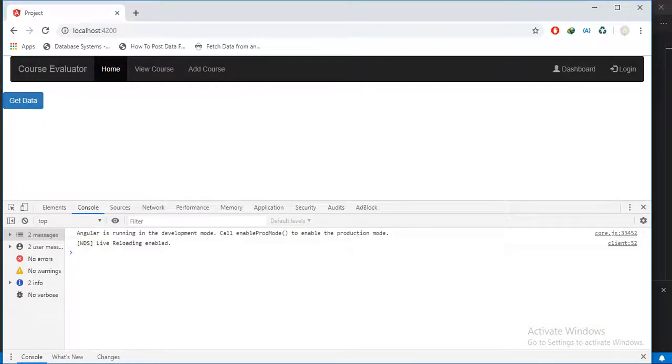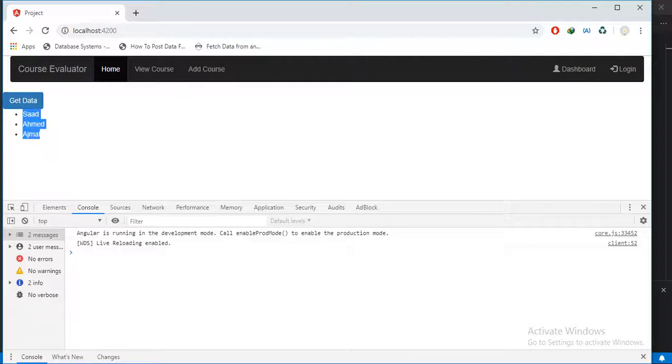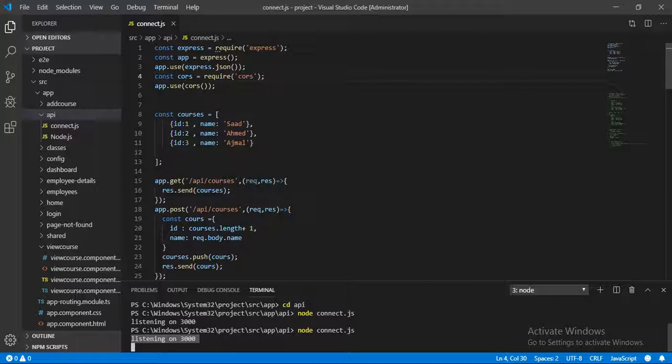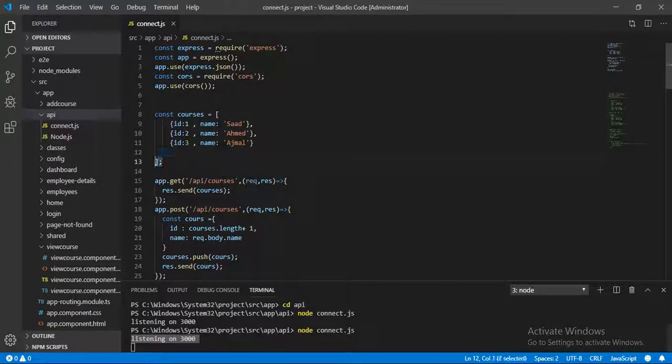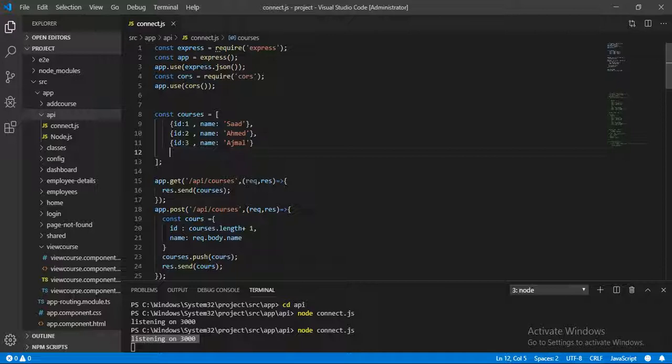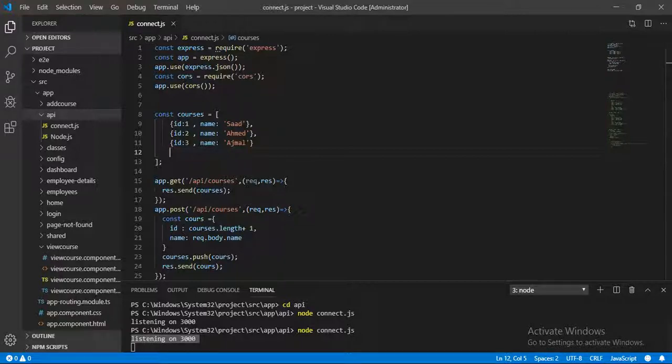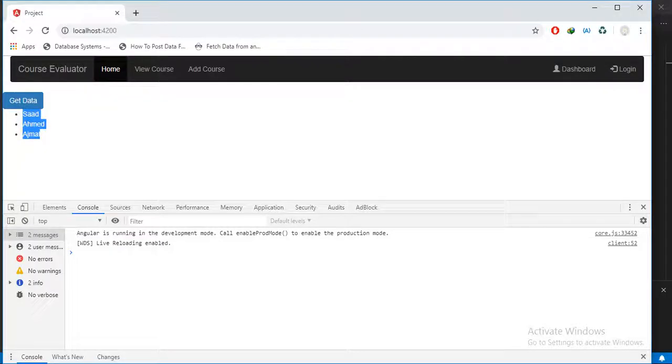Click on this button. You can see we are now getting the data. In this way we can handle CORS errors in Angular. We just need to declare const cors = require('cors') and app.use(cors). This is all about how we can handle CORS errors in Angular.